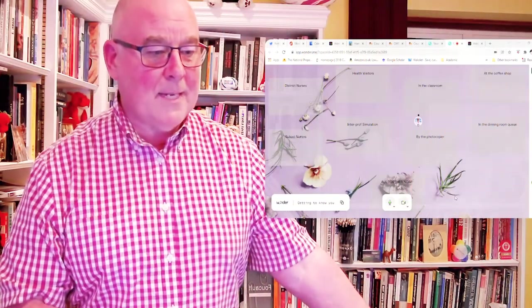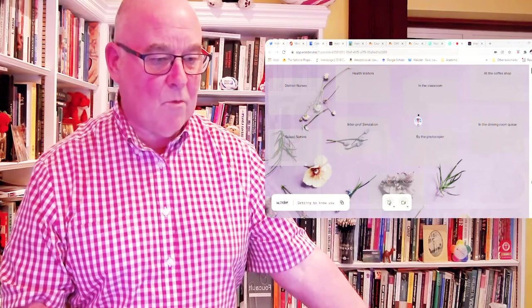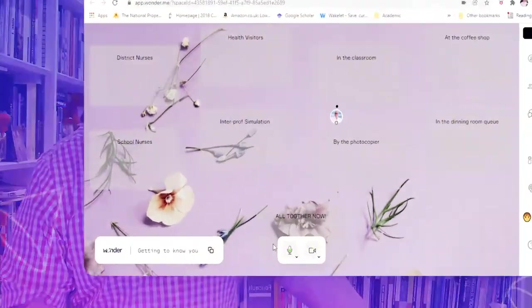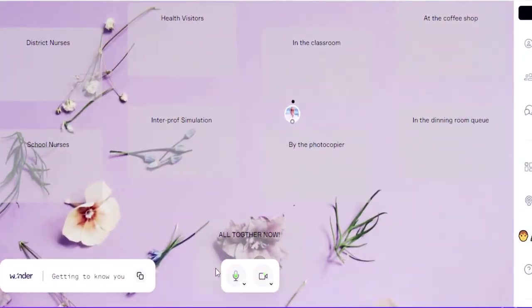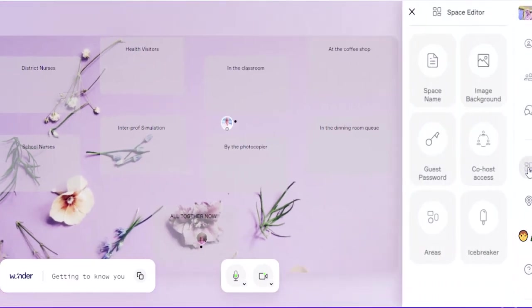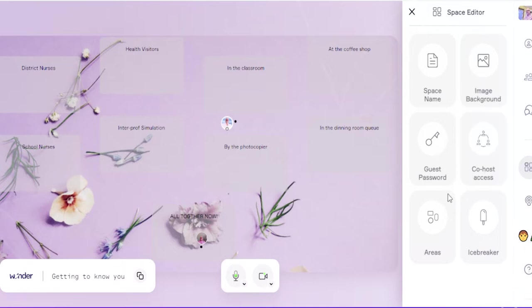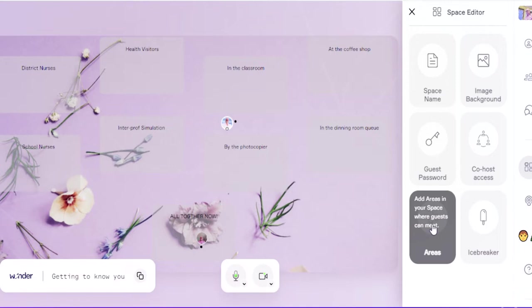Okay, so that's me signed into this particular room, and what I've done is I've chosen the background for it. If I click on this button here that says "space editor," and on there you can change the background image so you can upload your own photos or use a whole load that they've got. I've just used one of theirs, and then I've created areas when it says "areas" here.